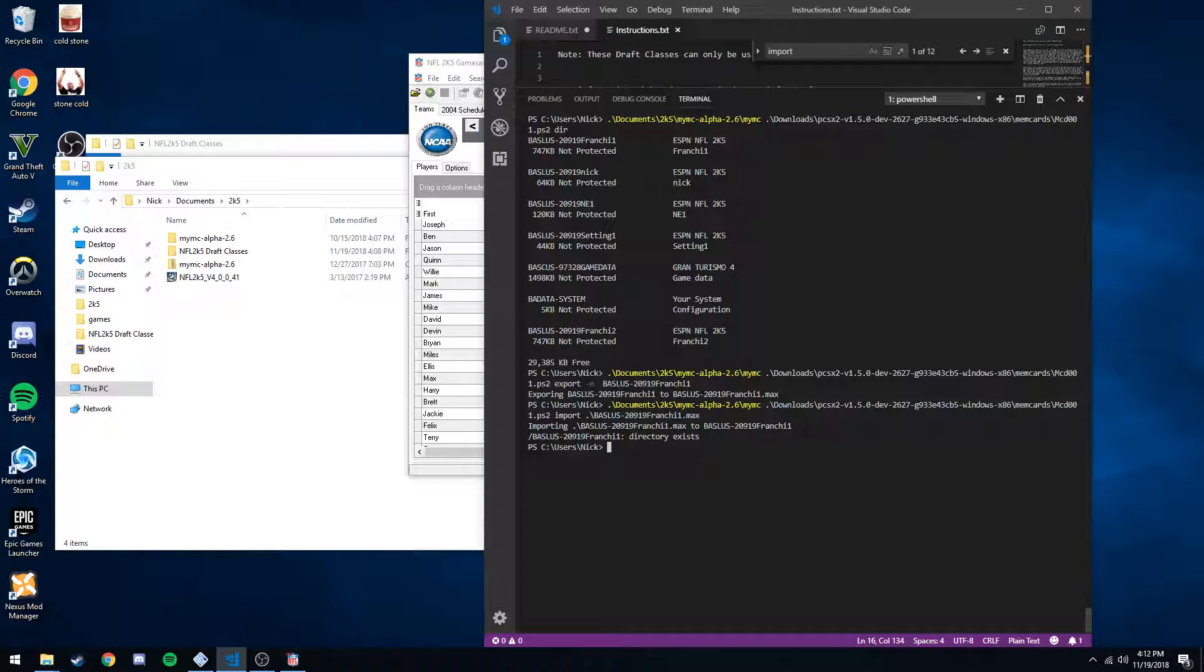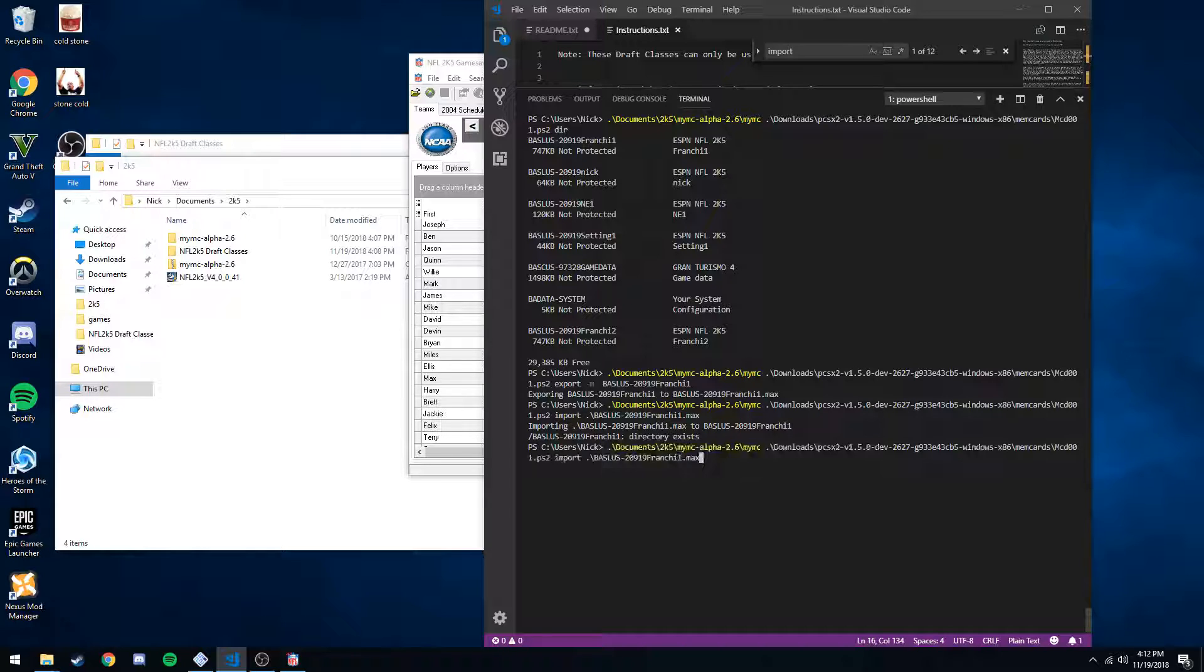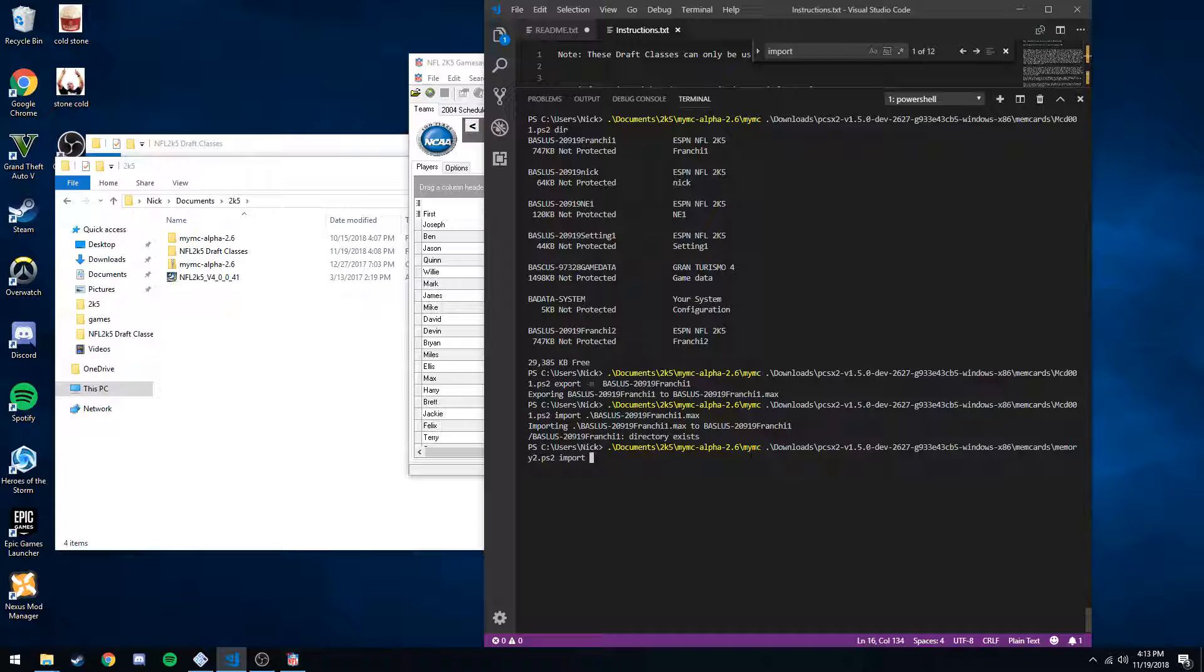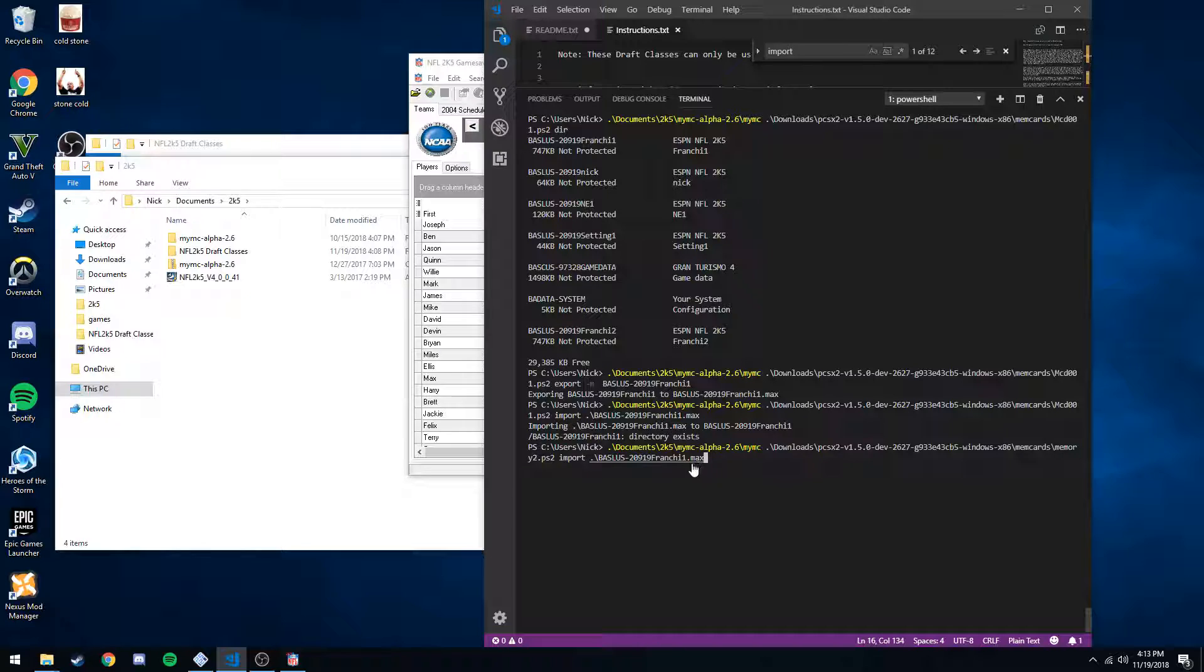So once your memory card's inserted virtually and formatted, then we can actually use the other memory card. So I think I always call it memory 2, import, and then again, since we are in the active directory of nick and this is where this file is, we can just hit enter here and it'll import that in there.